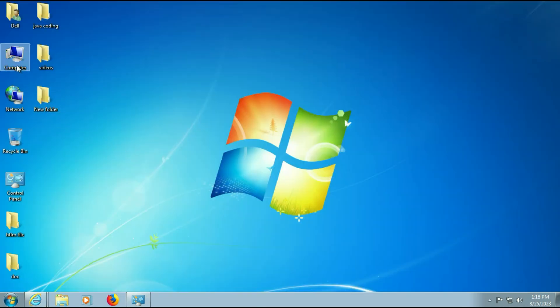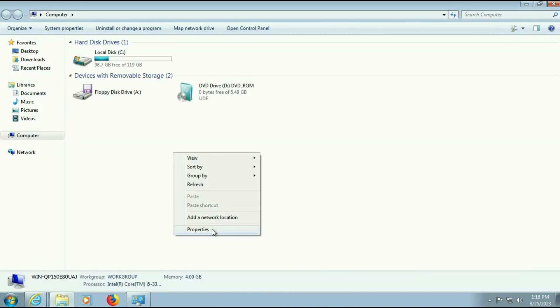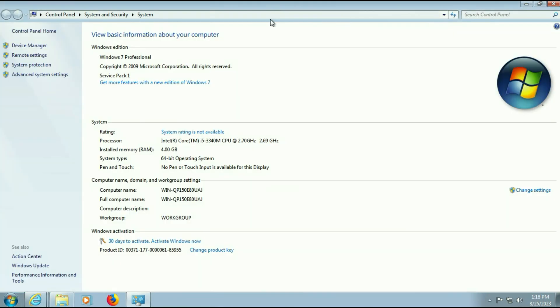First open your system properties. As you can see, I am using 64-bit operating system.